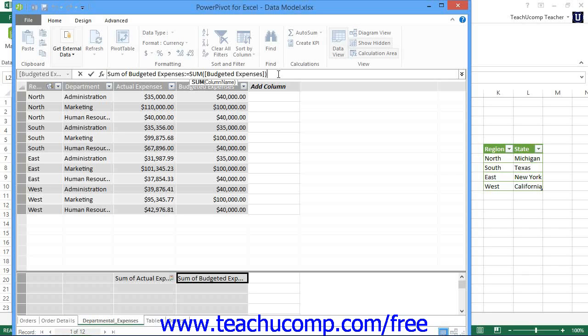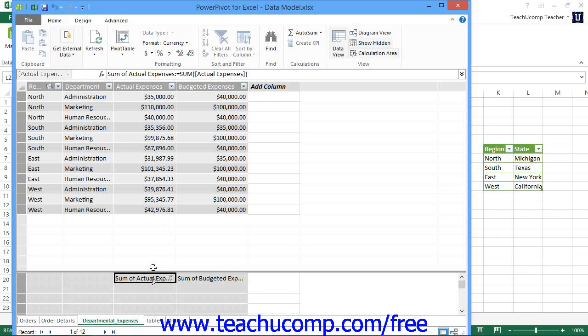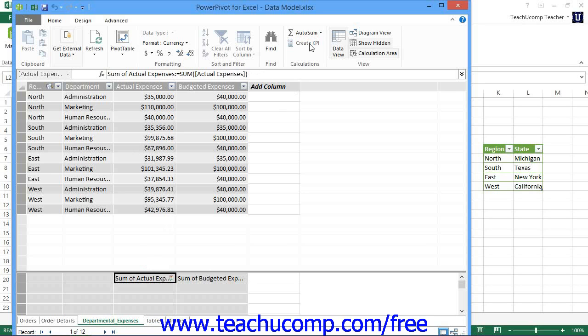Now, to create a KPI, once you have created the necessary calculated field or fields, you would select the calculated field that is to be the base field value for the KPI within the calculation area. Then click the Create KPI button that appears within the Calculations button group on the Home tab within the ribbon of the data model window.